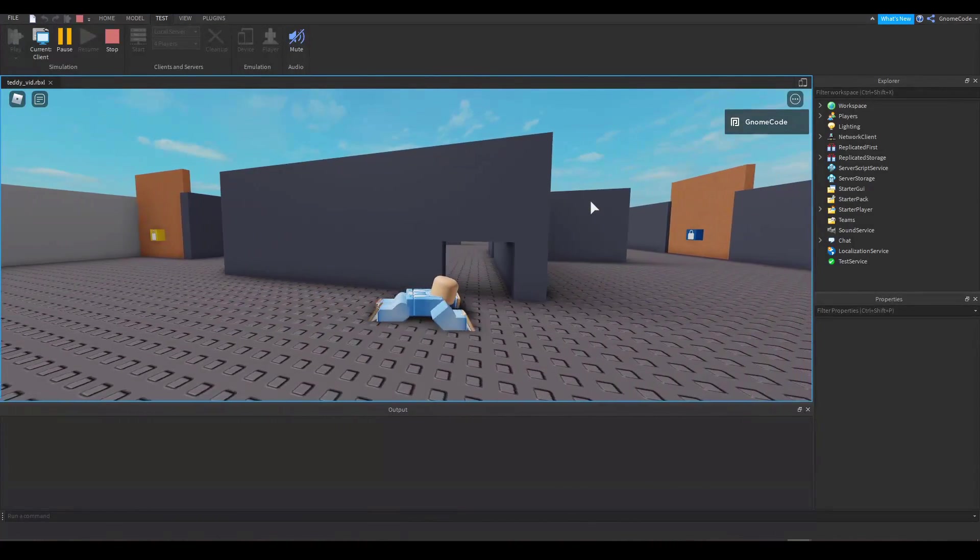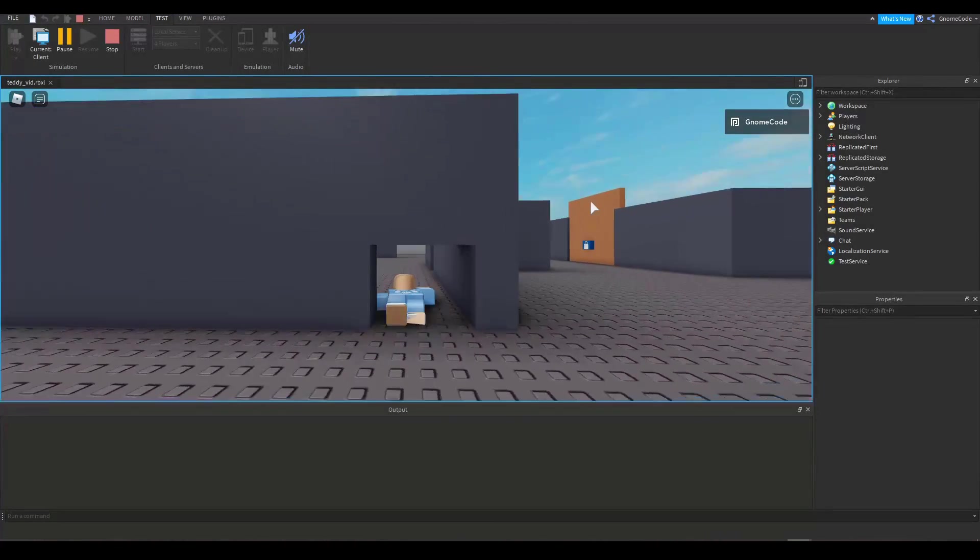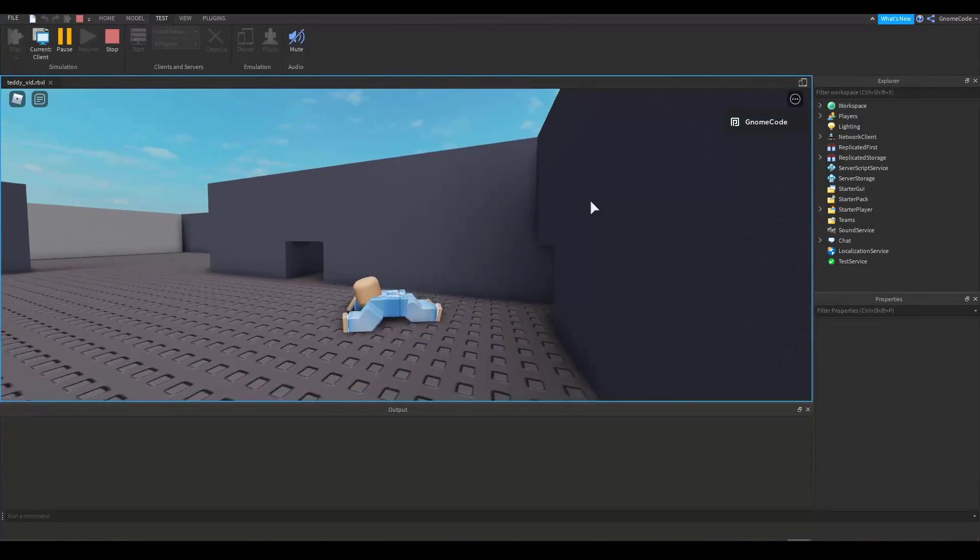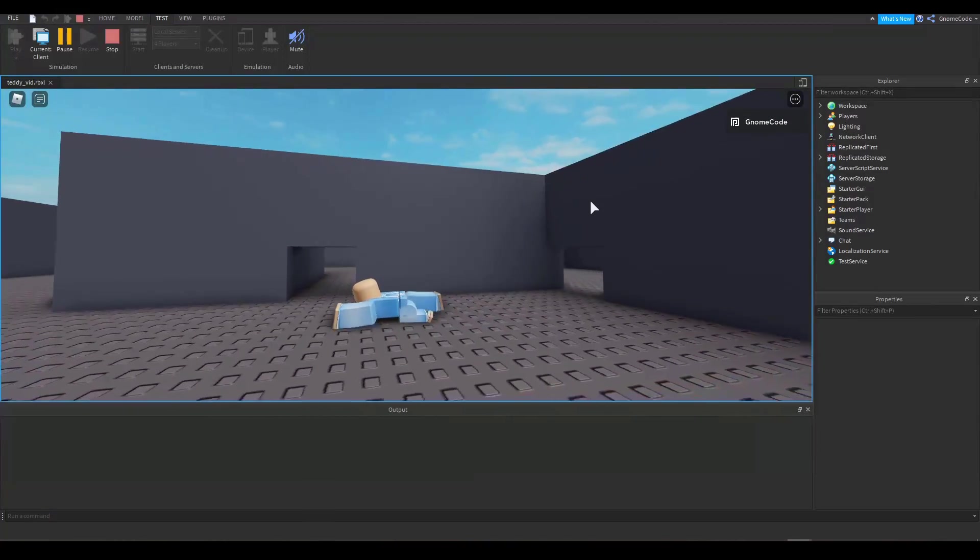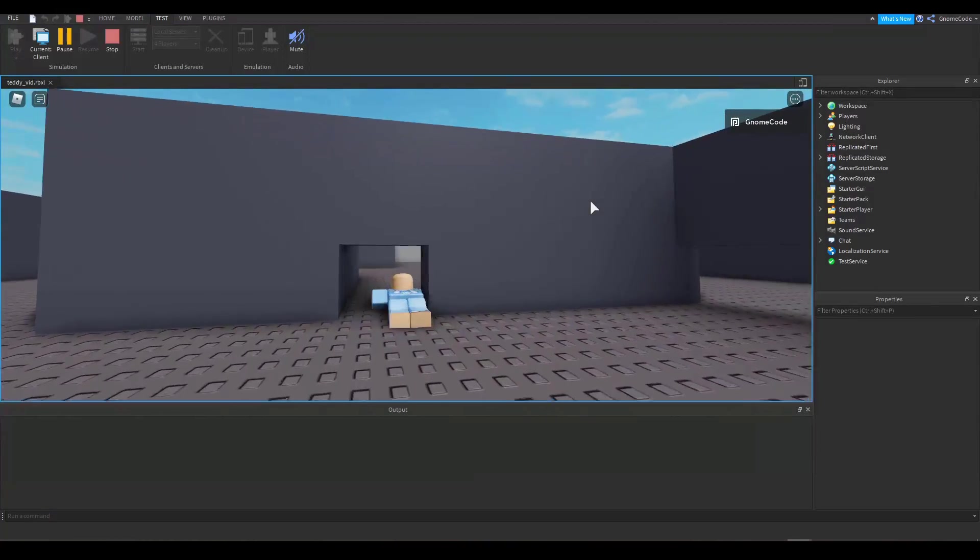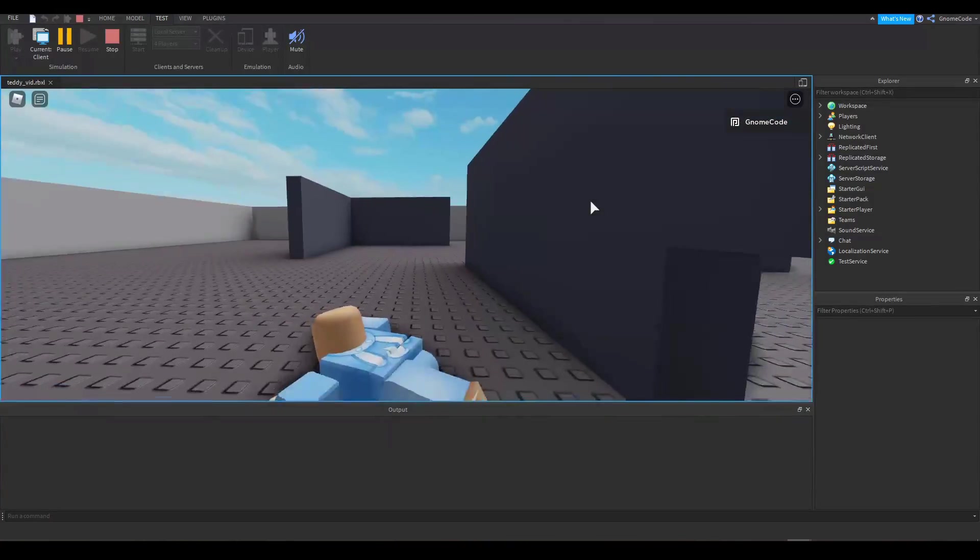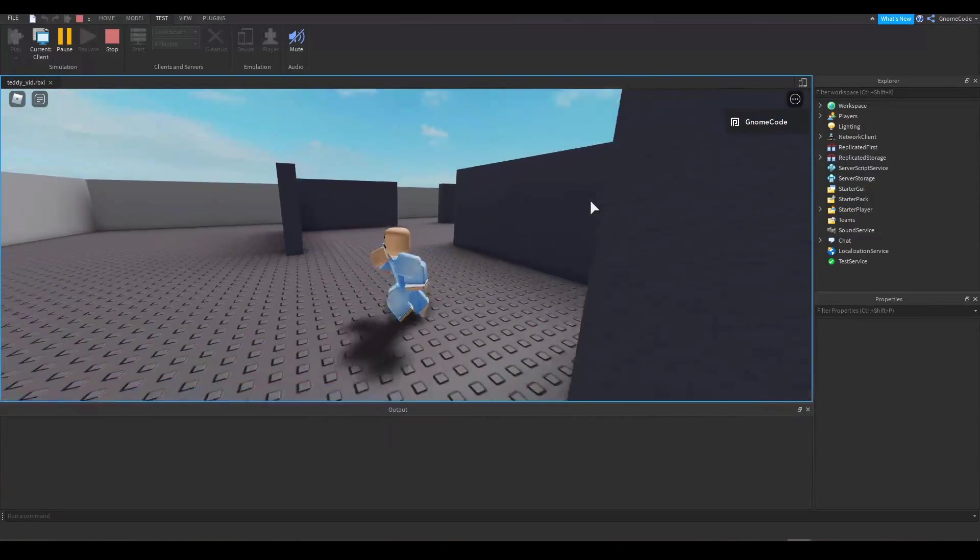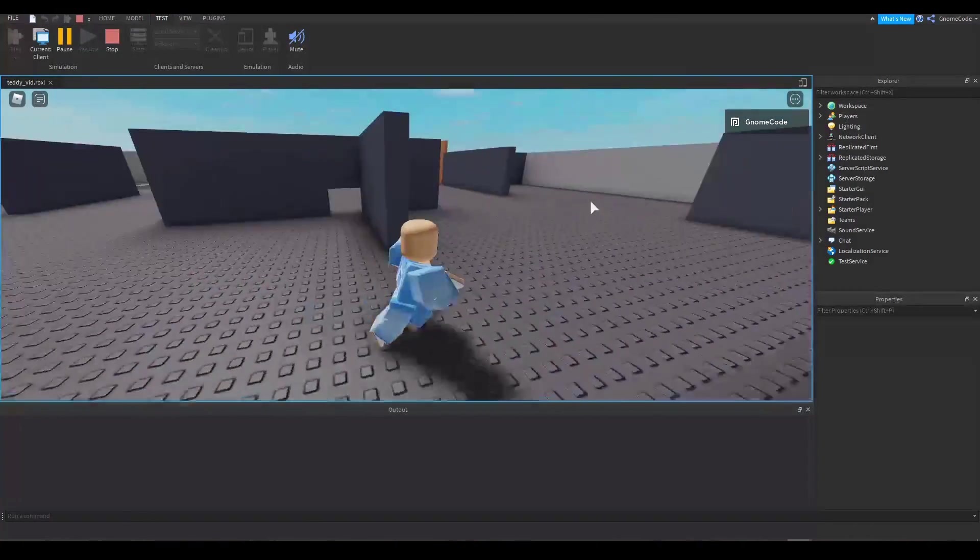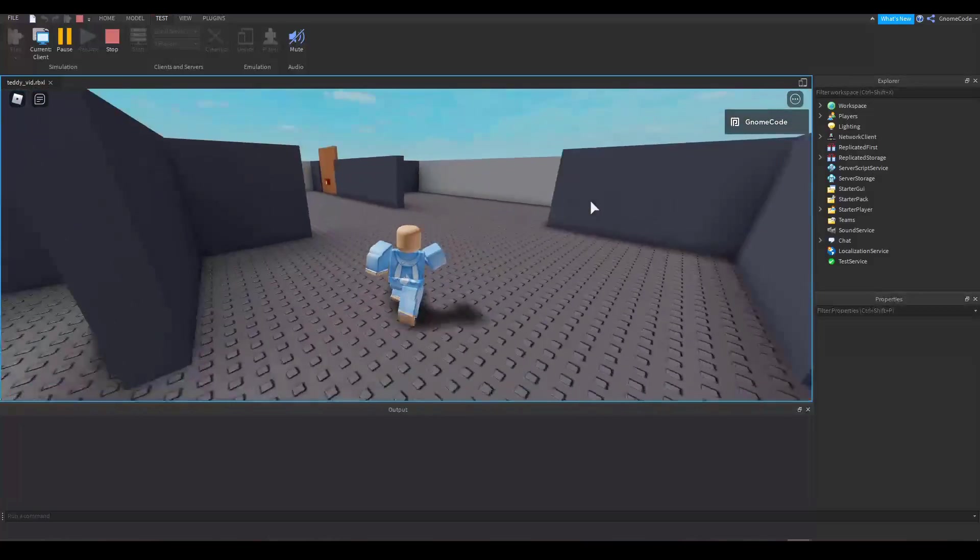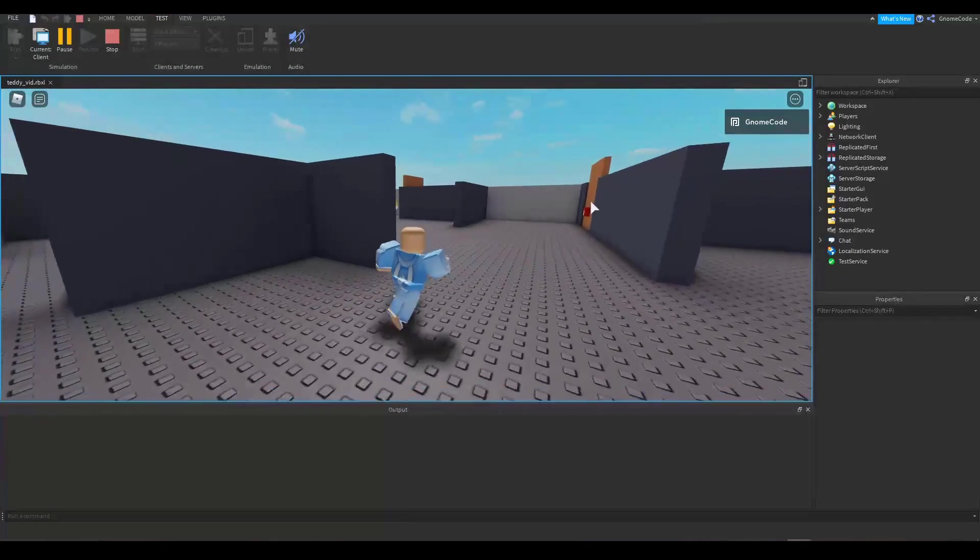So today I'm going to show you how to set up a crawl animation for your game. And of course you can use the same technique to make a crouch animation should you prefer. But if you want to see how I made this, then keep watching.